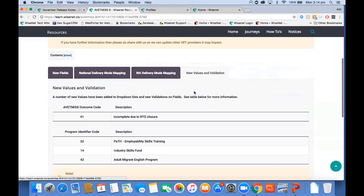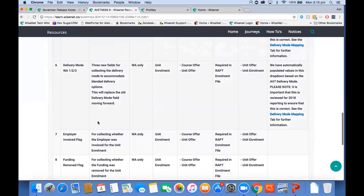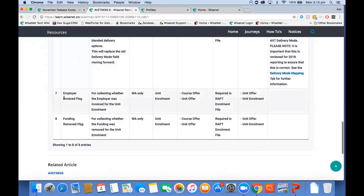Looking at new values and validation: outcome code 41 has been introduced for an incomplete due to RTO closure. A program identification code of 2214 and 42 have also been introduced. Outcome code 85 — 'not yet started' — was added in the previous release. It's not mandatory but is introduced for 2018 as an alternative to the previously used code 90. For WA compliance, two mandatory fields are the employer invoice flag and the funding removed flag — these must be completed for your RAP reporting.